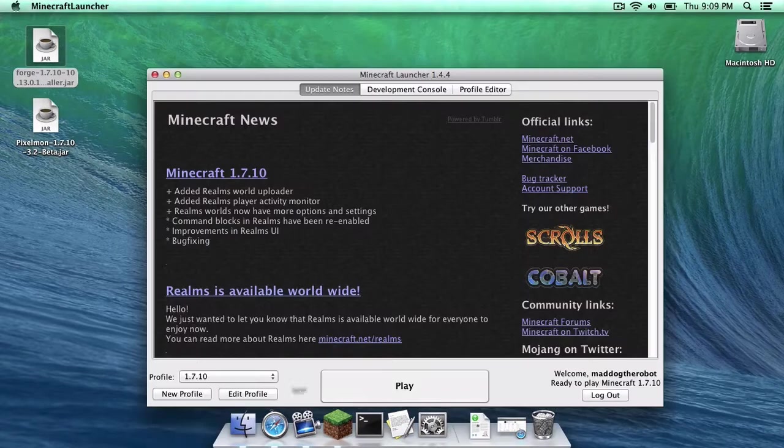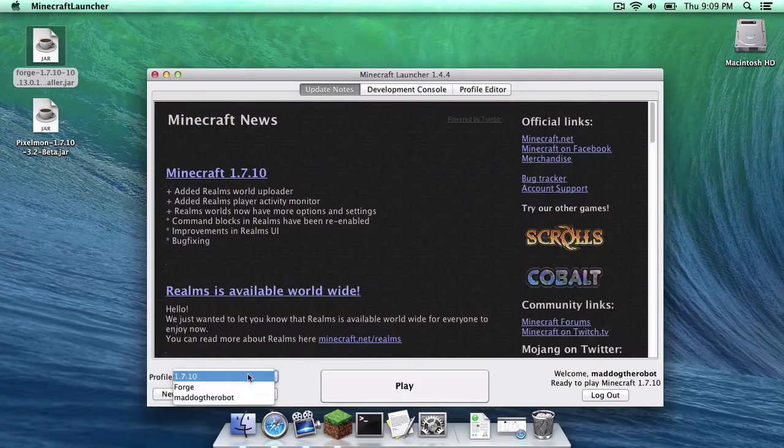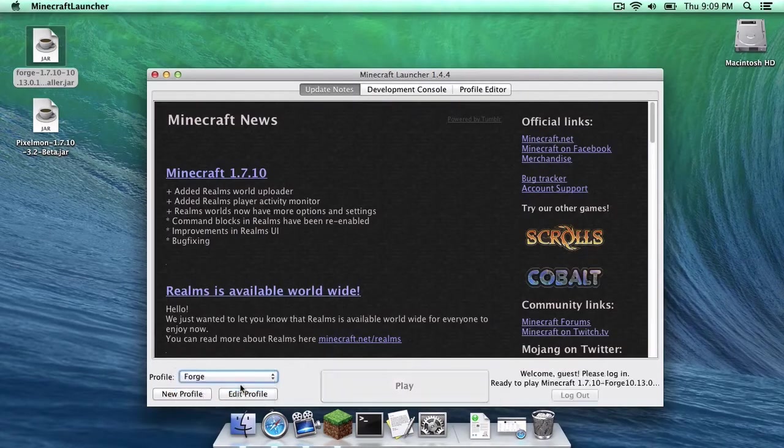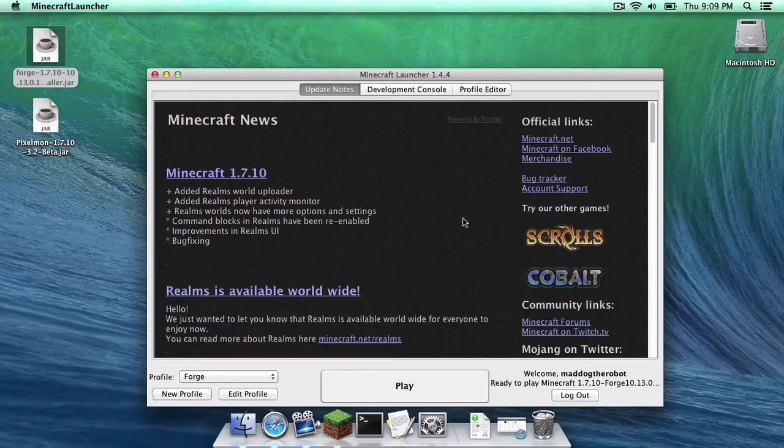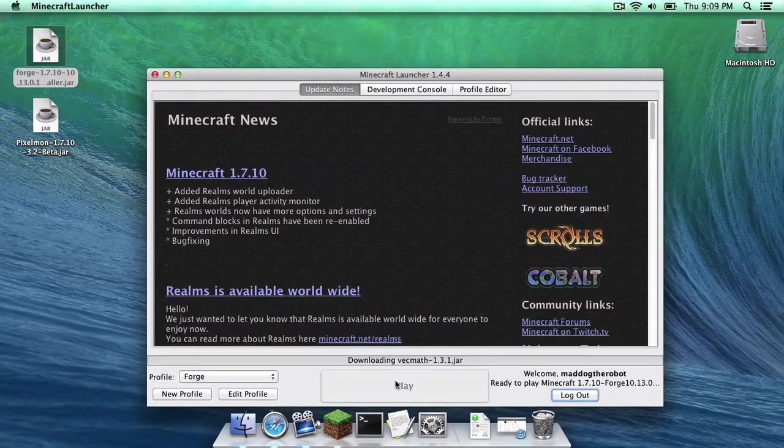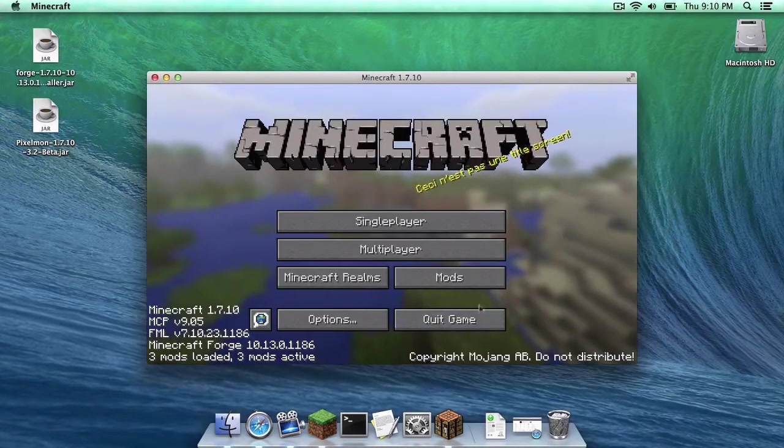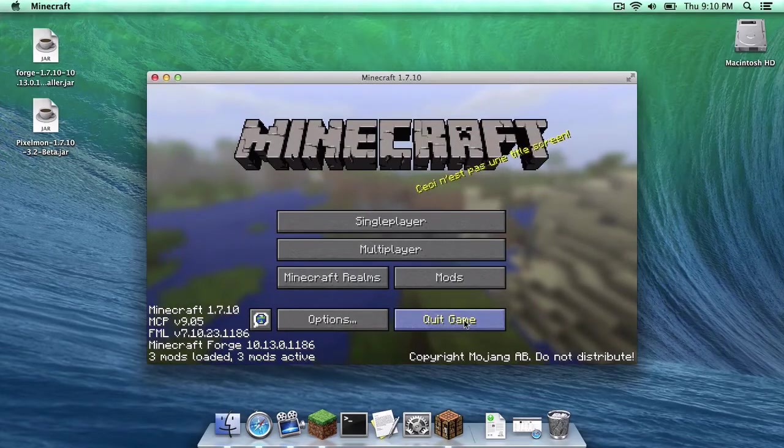Now, let's open up Minecraft. You want to click on Profile, Forge, click Play, then click Play. Once that is done, quit your game.